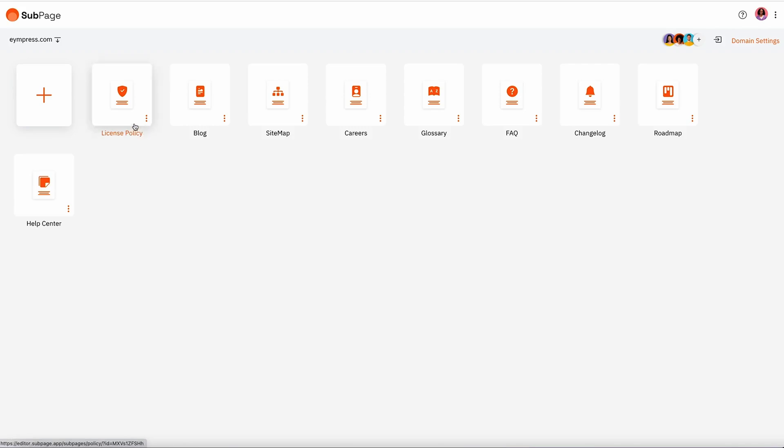Just check out all the specific subpages you can create in a snap. You got blogs, a sitemap, glossary, FAQ, changelog, help center, and more.